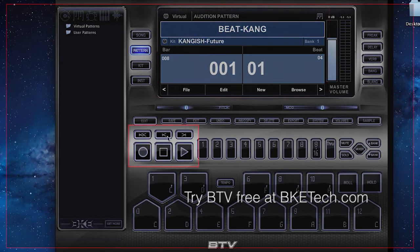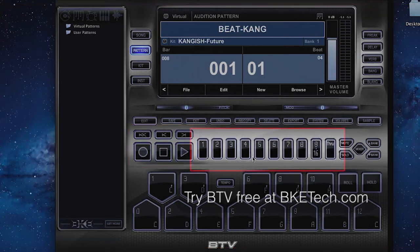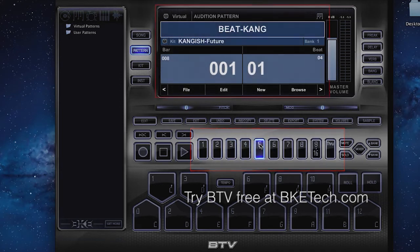Moving on down, you'll see the transport section, which is your average transport section: return to zero, go back a bar, go forward a bar, record, play, stop. And then you have the track buttons. These are how you edit different tracks on BTV. You can go immediately to the track and see the element, kit, or instrument you have on that track, and then edit it.